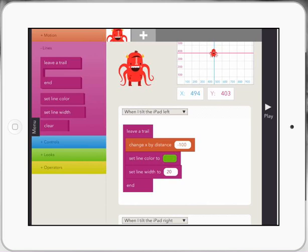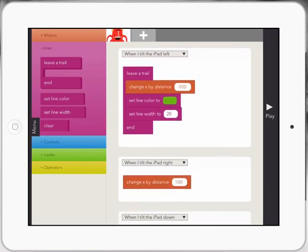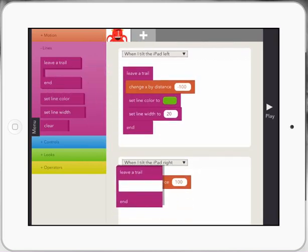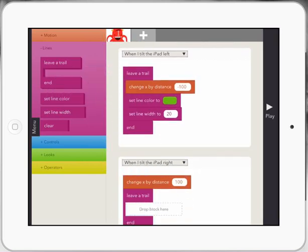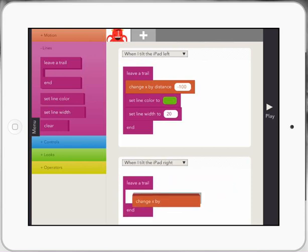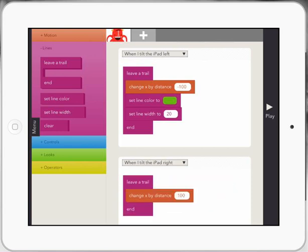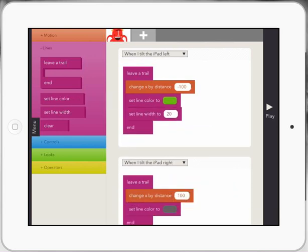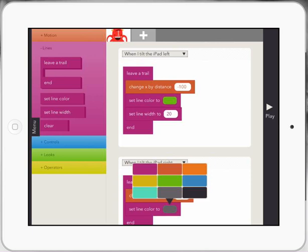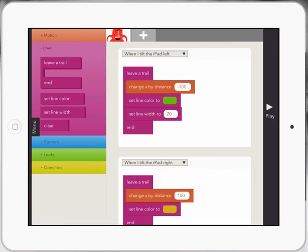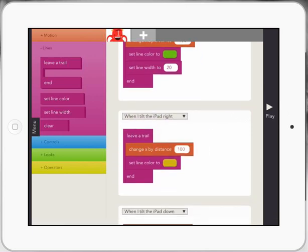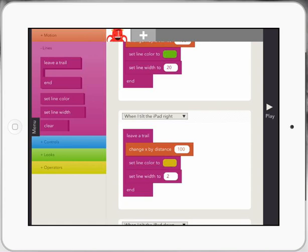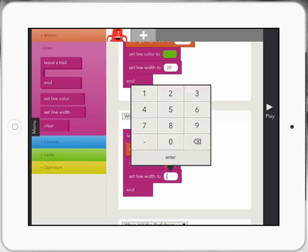So now I'm going to copy that code for each one, leave a trail, move my change, set my line. Now my color could be a little bit different this time. Let's set it to yellow and set the line width to the same. Let's set it as 20, I think it was.